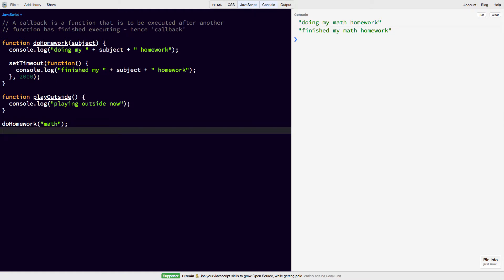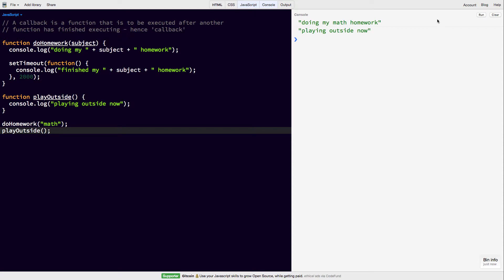So after homework is done, we're going to play outside. So we're going to call playOutside after doHomework and let's see what happens. So if we run this, do my math homework, play outside now, finish my math homework. This isn't right.